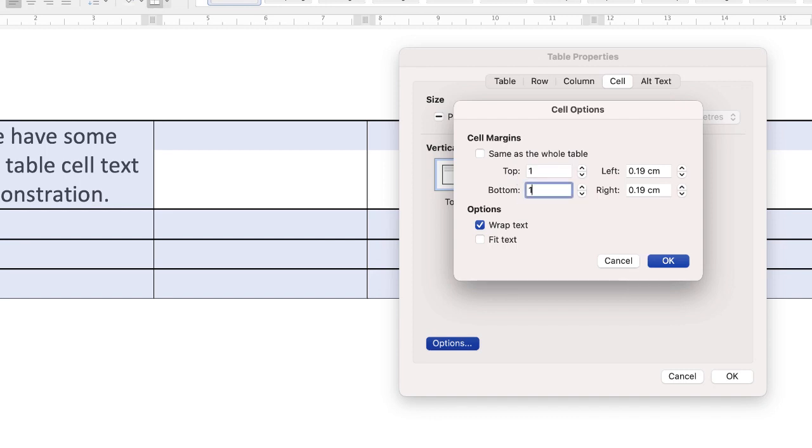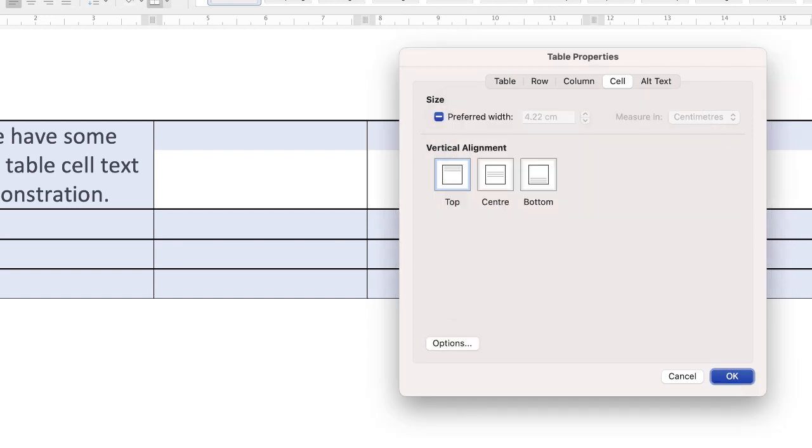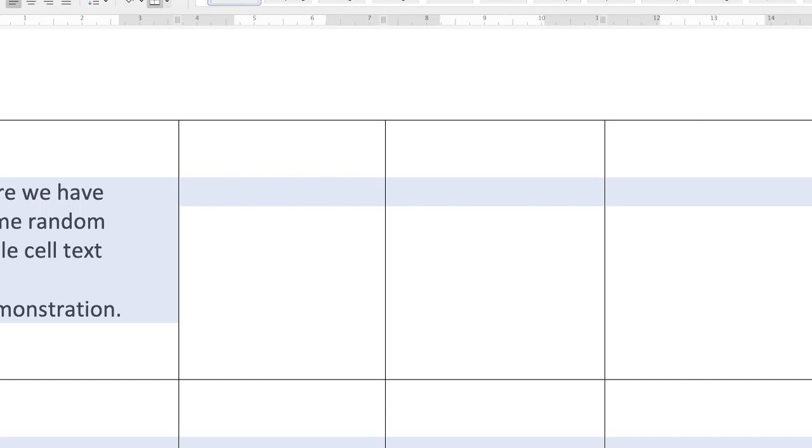Let's just adjust that to one to demonstrate, which means the text will be one centimeter from the outside of our cell border. Let's adjust this one as well. And then just click OK and click OK.